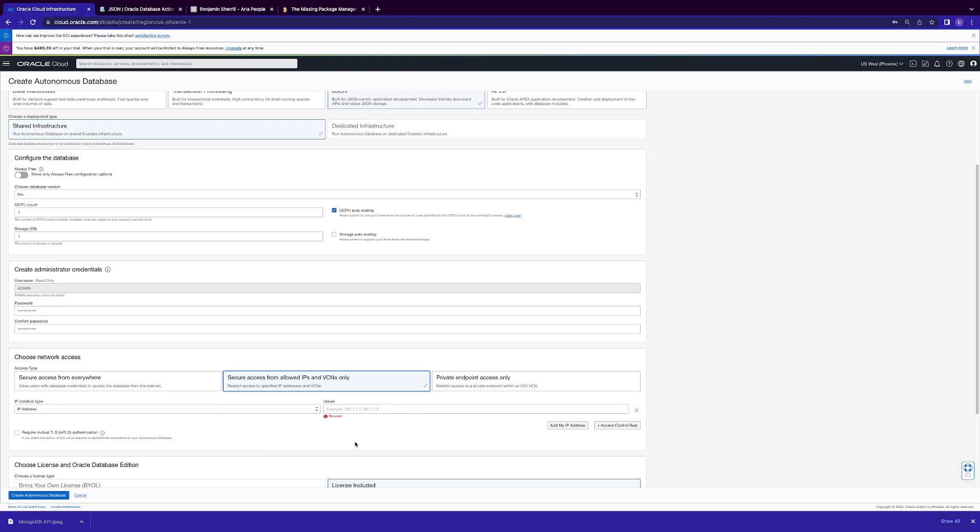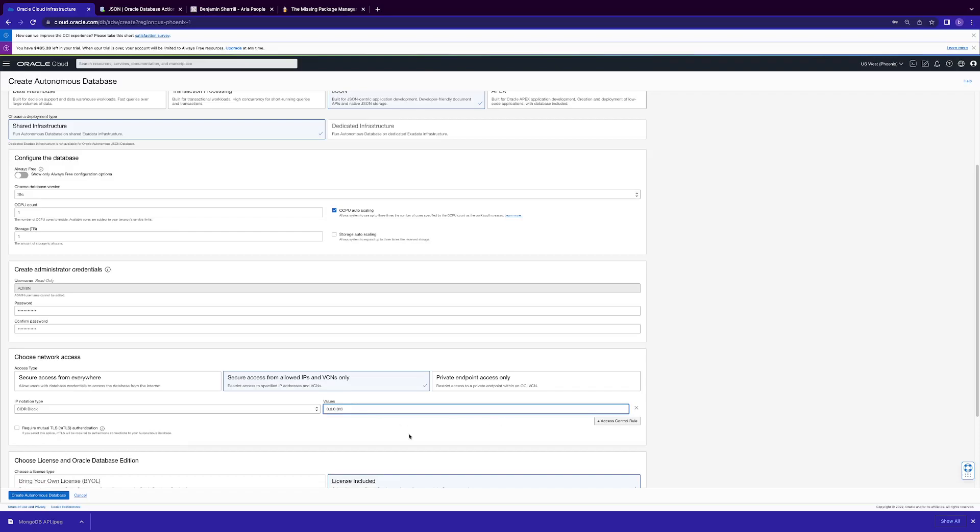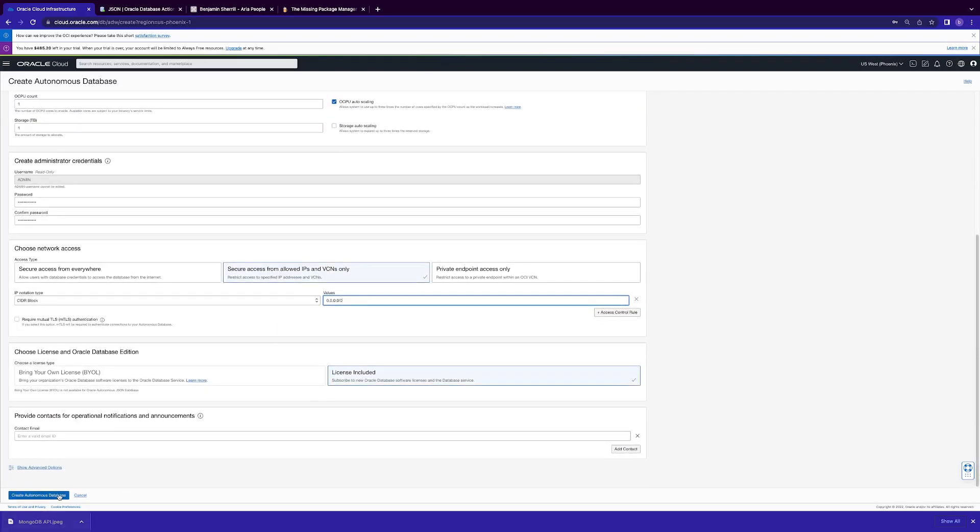For best security protocol, for least privilege, you just want to do your public IP of your local machine. But for demo purposes, I'll do a slider block with the open set, which puts all IPs into the whitelist. Do license included and create autonomous database. It'll take a couple minutes.